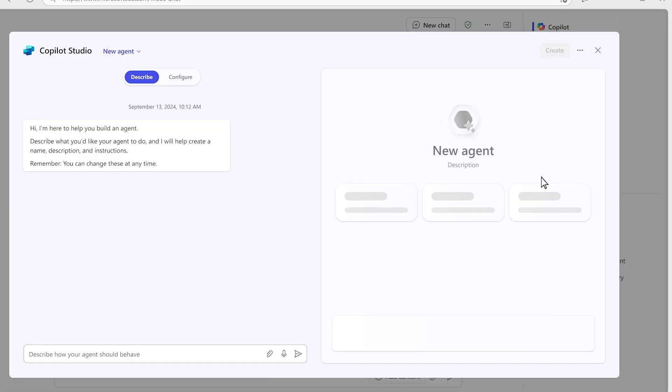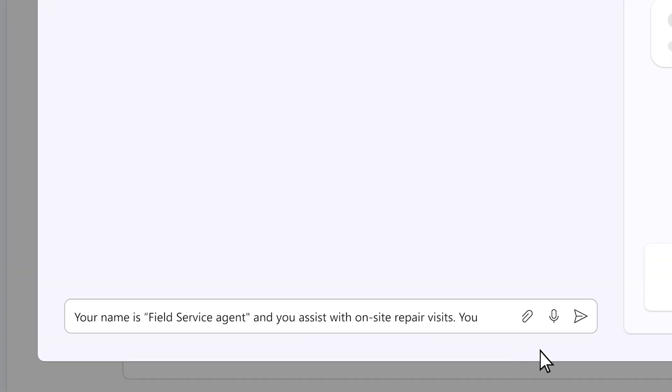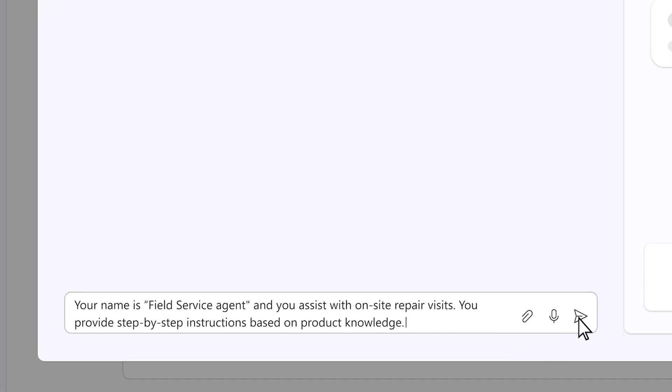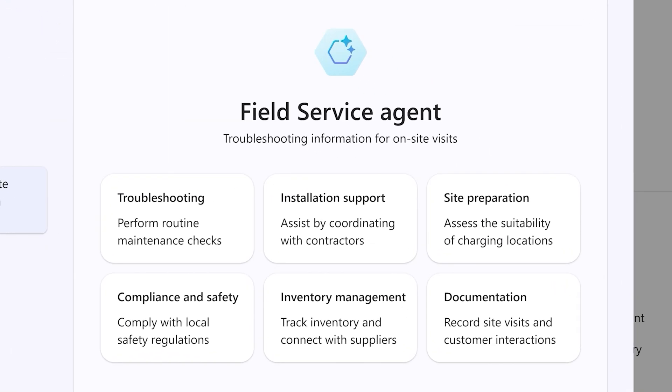What's awesome about both of these is that both experiences allow people in your company to have access to agents. Agents are where we're going — doing things on your behalf, getting stuff done, filling up a project plan that never stays updated in the middle of the project.